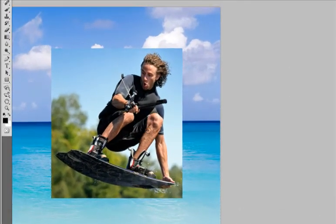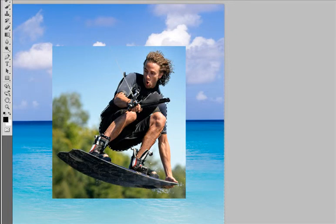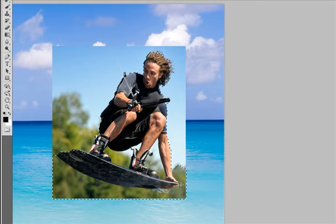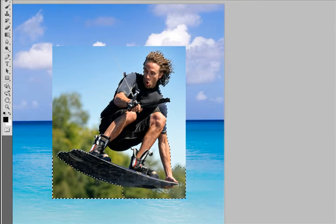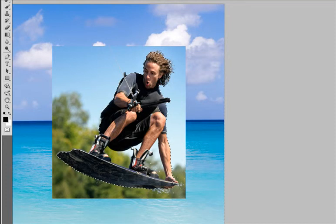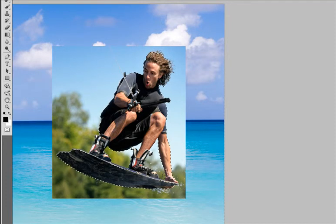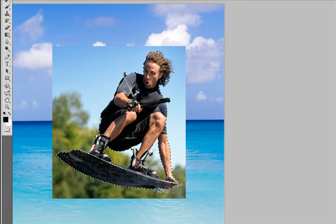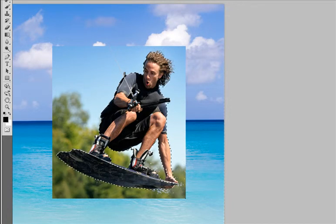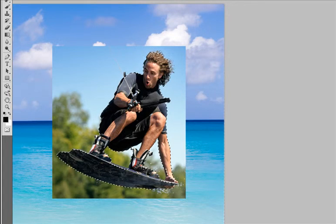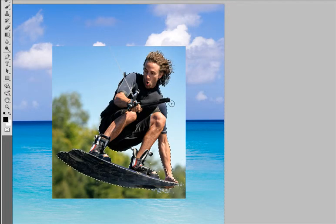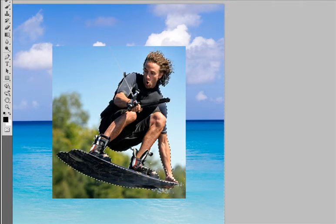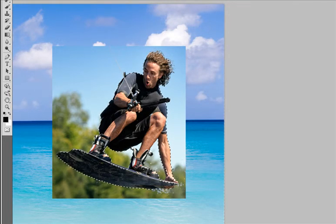It doesn't have to be a perfect selection for what I'm doing but if I do accidentally select more I can hold down my Alt or Option key and take out some of the selection. I'm going to be using a mask which means that if it's not perfect I can always paint it out a little better later. If I want to add a selection I just click. If I want to delete a selection I hold down my Alt or Option key.